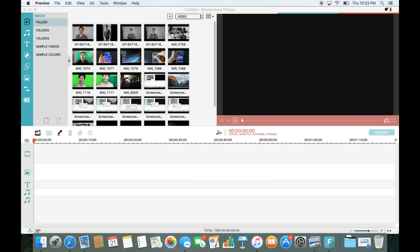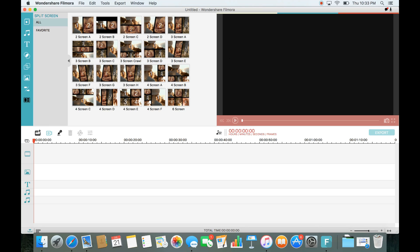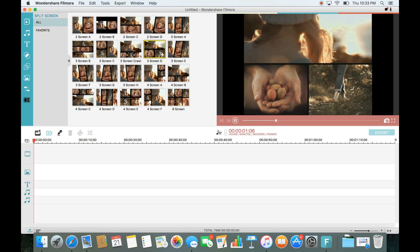If you go into the split-screen templates, like right here, and look for three videos — here's one with three videos. Now if you're using the template, you cannot use audio for more than one video. You have to choose one video where you want the audio to come from; you cannot use it for multiple videos.